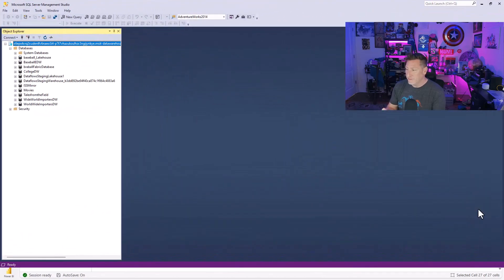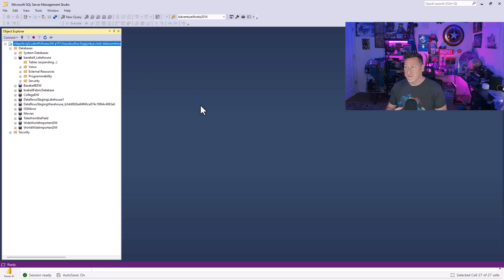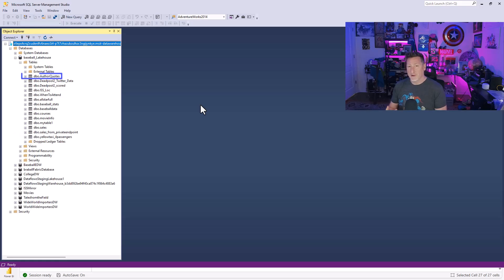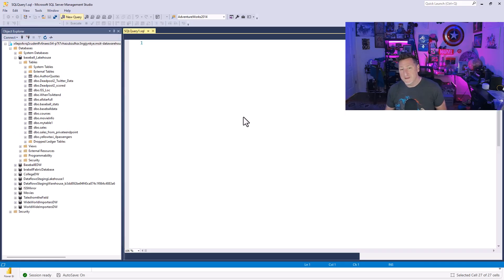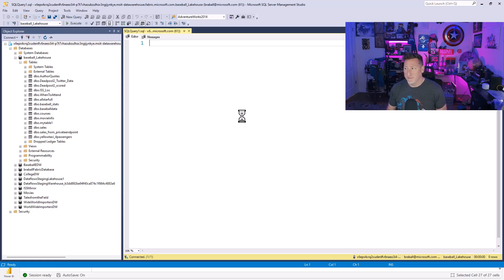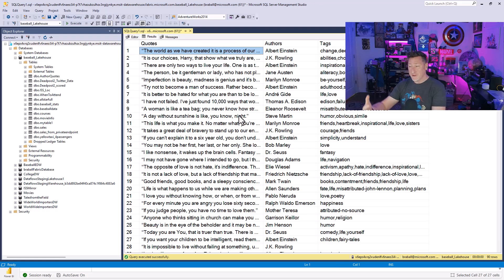As a matter of fact, from here, I can go over to SSMS. And when I open up SSMS and I expand my Baseball Lakehouse database, I can see that there's my author quotes table. And then I can do a simple select statement from that, being able to say select star from DBO author quotes. And what I'll do is I'll get all my data.